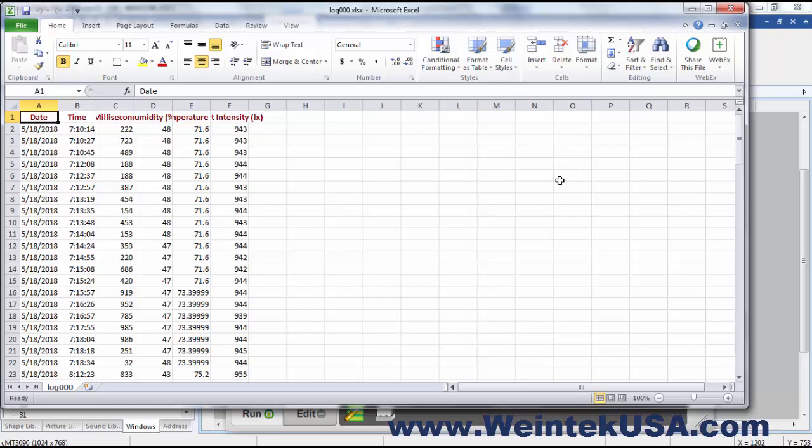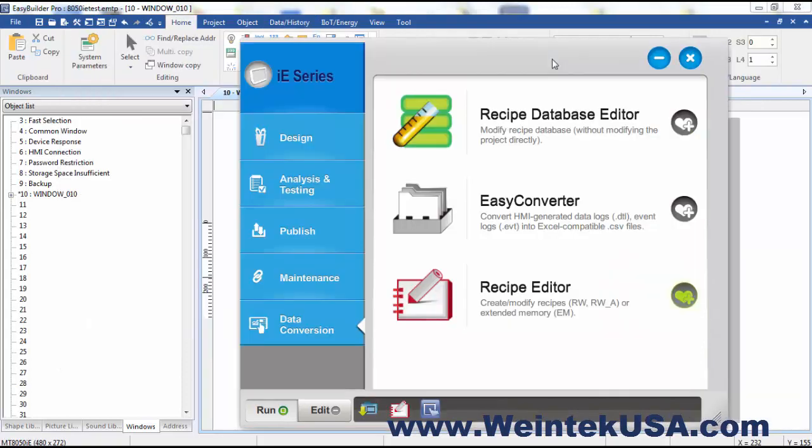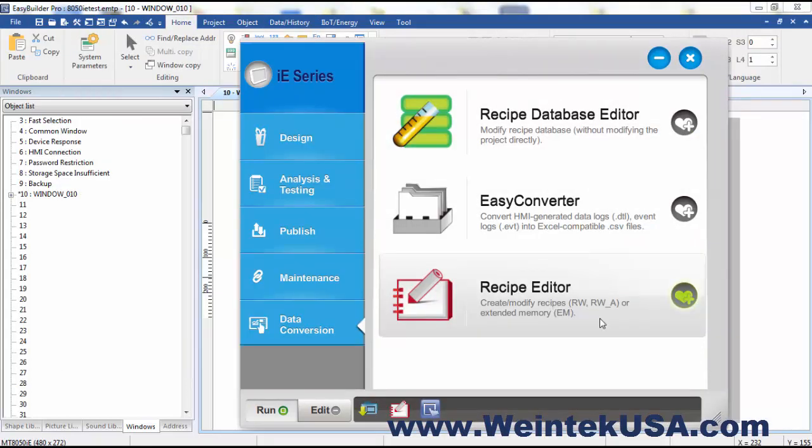Now you can do a lot of these exports directly into CSV format, but your system will automatically back these up in the data file format. Here we have our Recipe Editor.